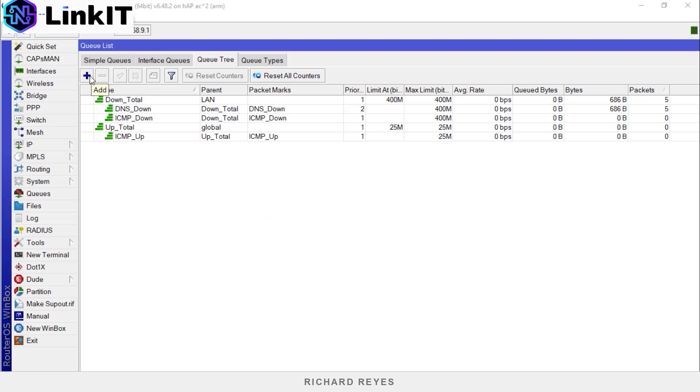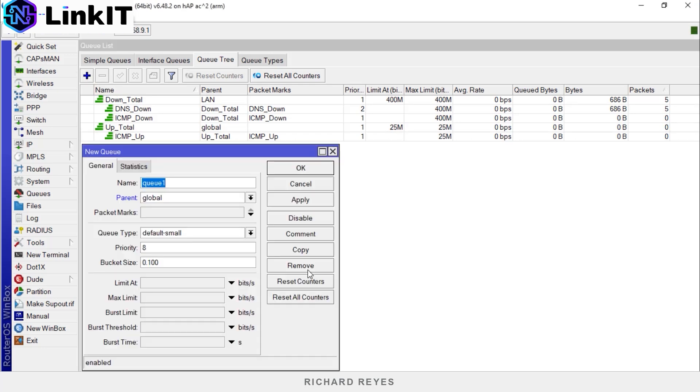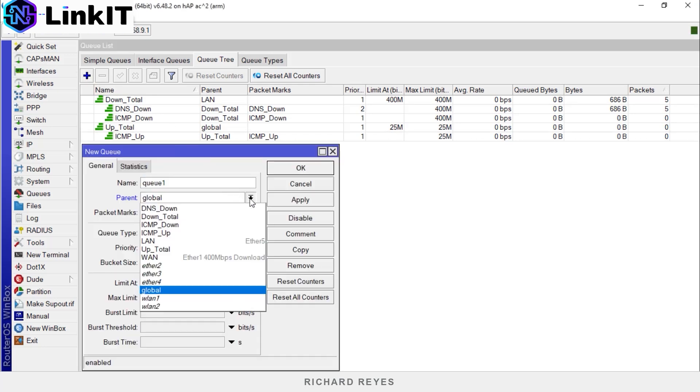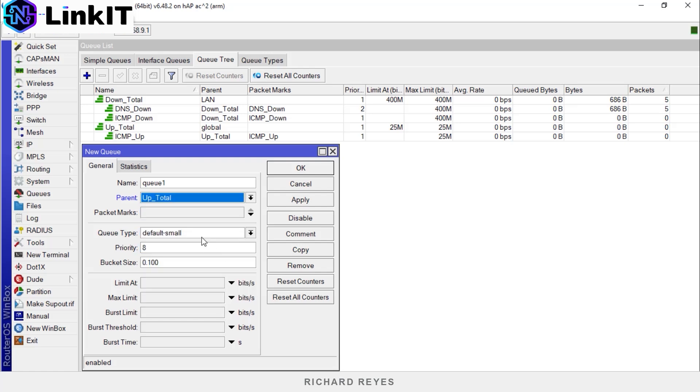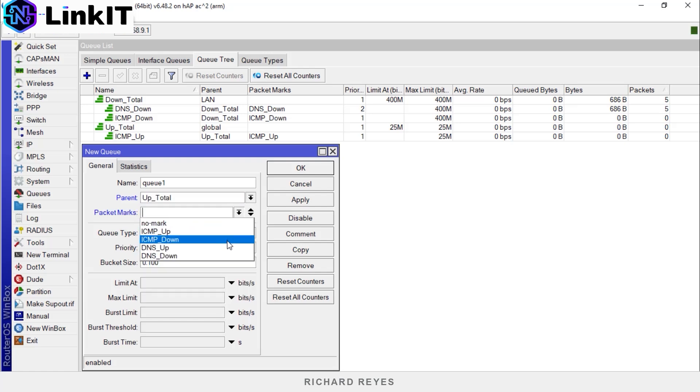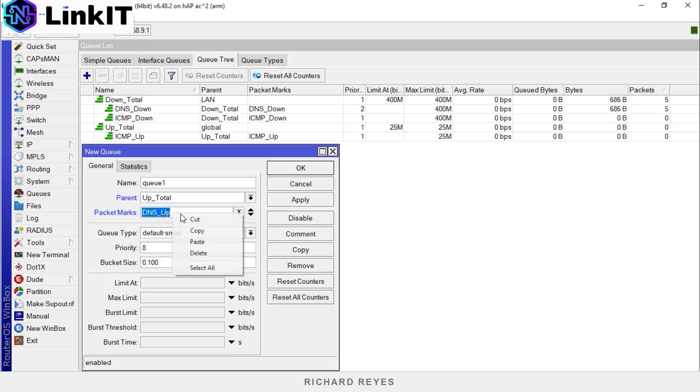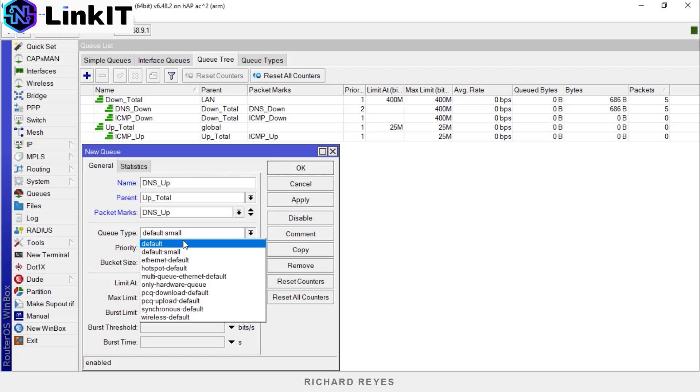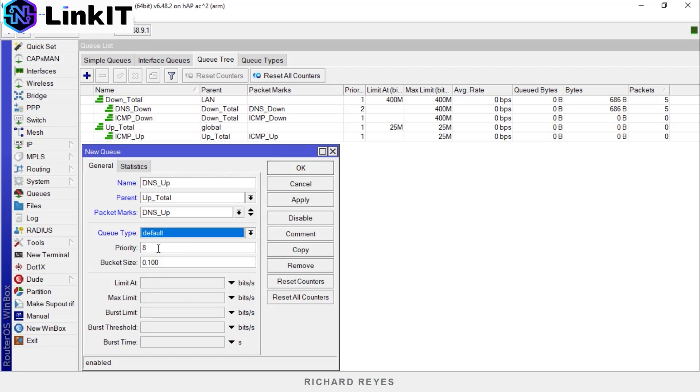Let's continue. Plus sign. Parent up_total. Packet mark dns_up. The packet mark and the packet mark name to give it to the queue as well. Queue type default. Priority two and the max limit will be 25 megabytes per second.